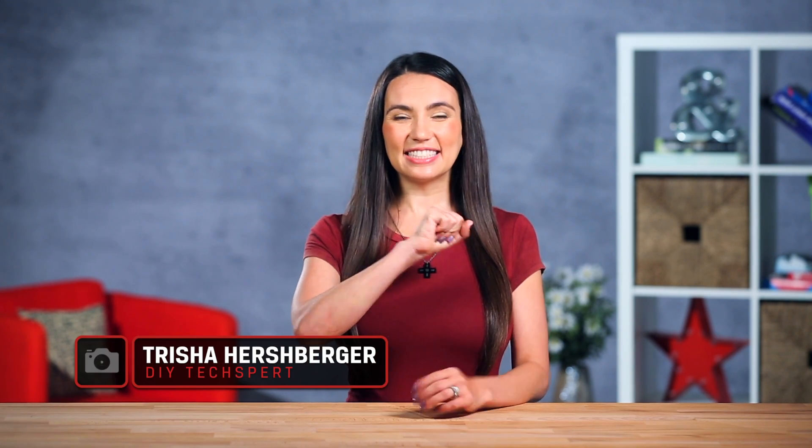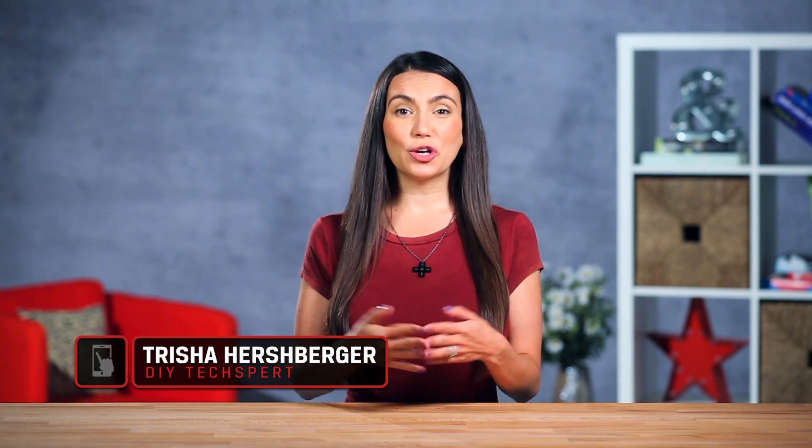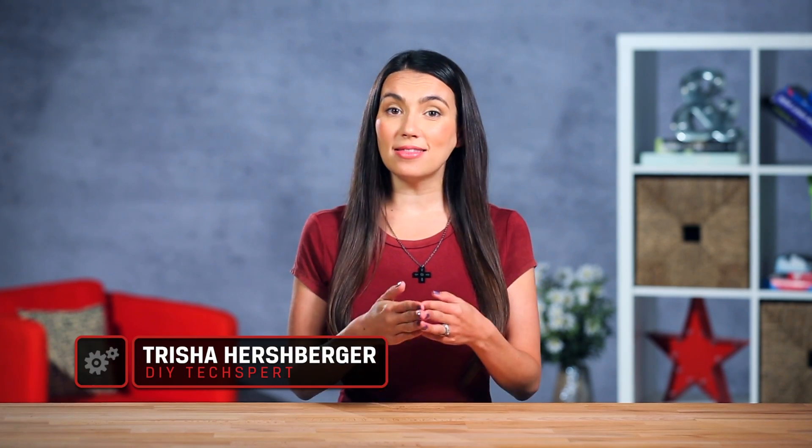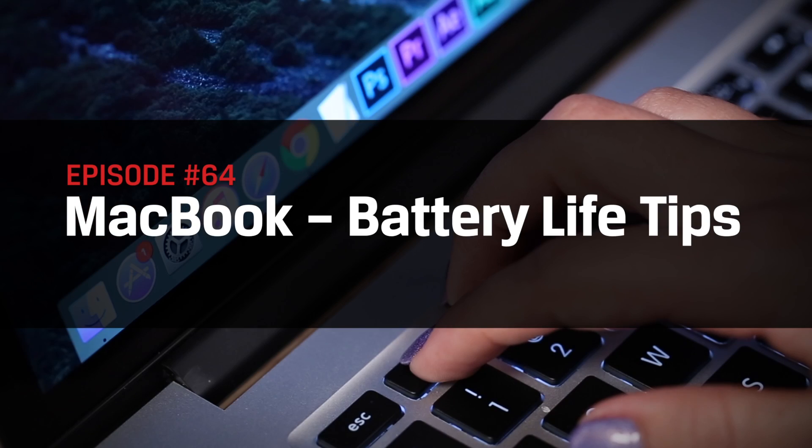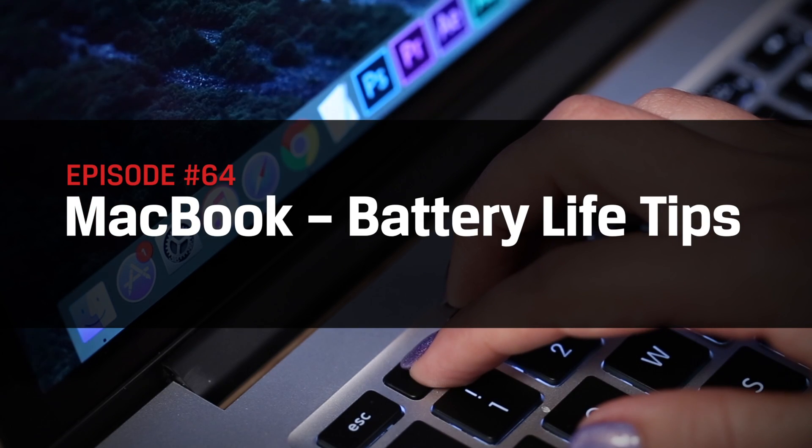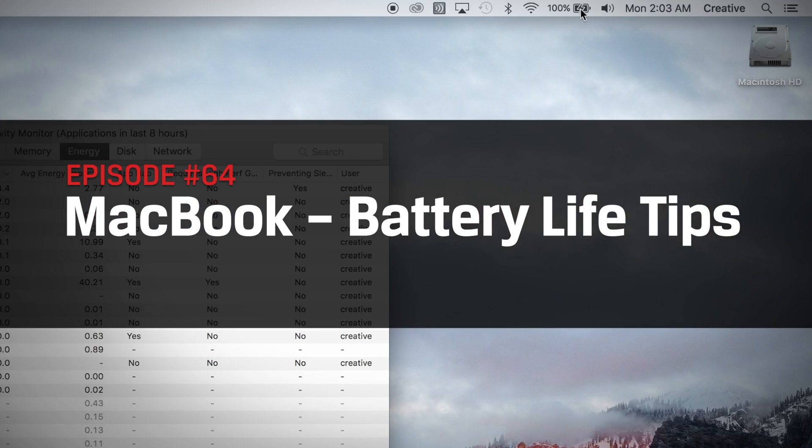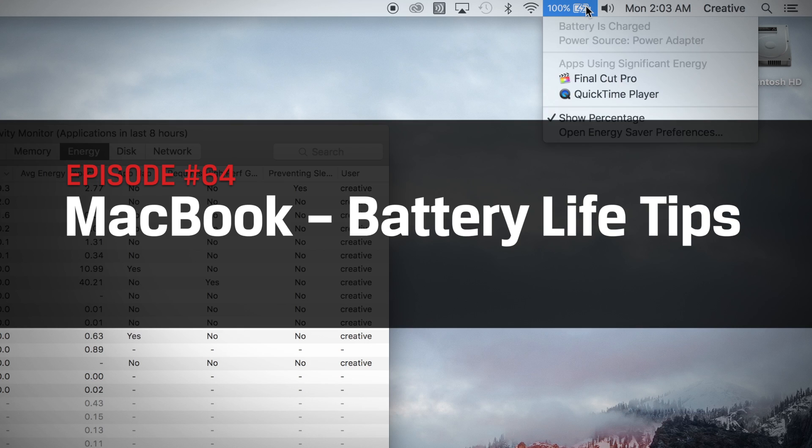Hello DIY techies! My name's Trisha Hershberger and in this episode of DIY in 5, we'll show you some easy ways to squeeze every last minute out of your Macbook battery.